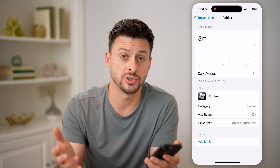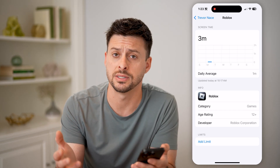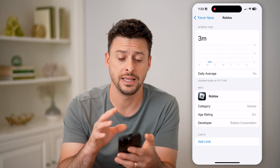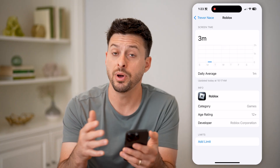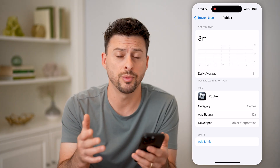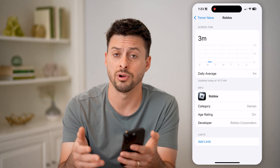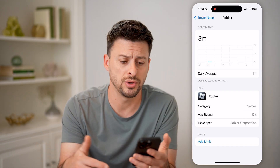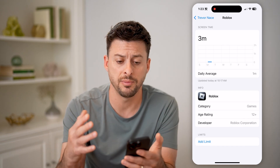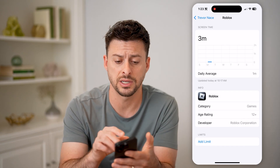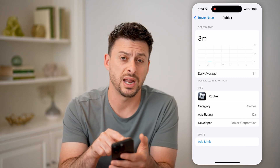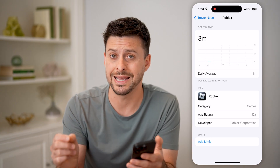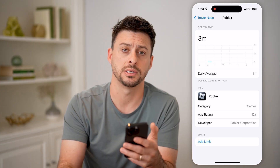Roblox, for some reason, just doesn't provide that information in the app. But your phone, whether it's an iPhone or Android, or even a computer, you can always set up screen time so that it does track how long you've been in Roblox itself.